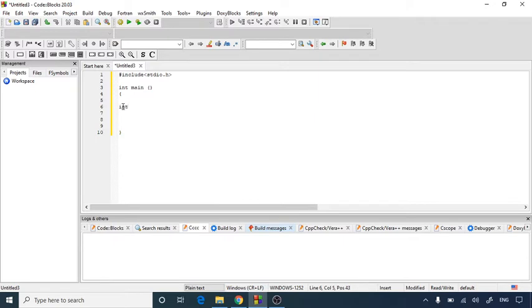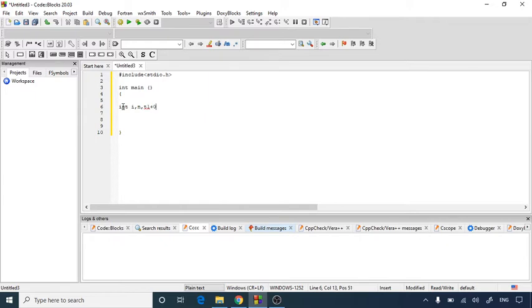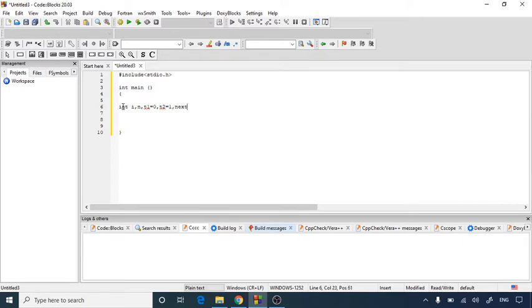First of all, I am going to declare integer i for my iteration, integer n for my max limit, t1, the starting term, would be 0, and the next term will be 1. So we have decided the first two terms. Then after that, we are going to add one more variable as next term. So here we have declared five integer variables.